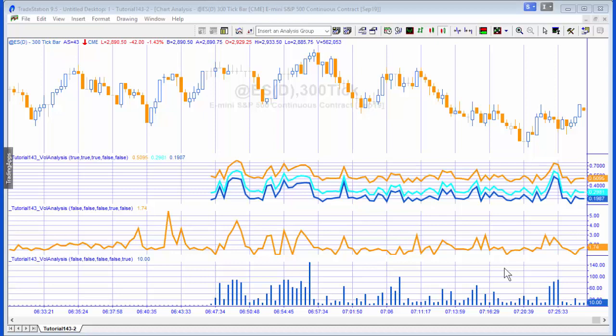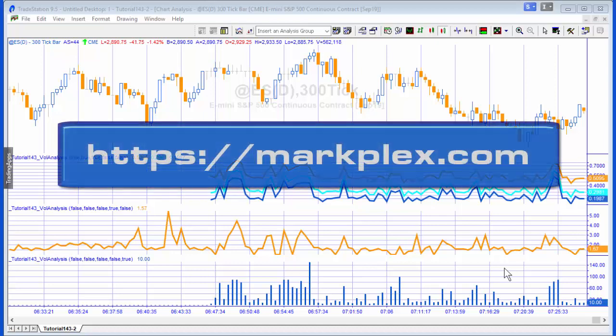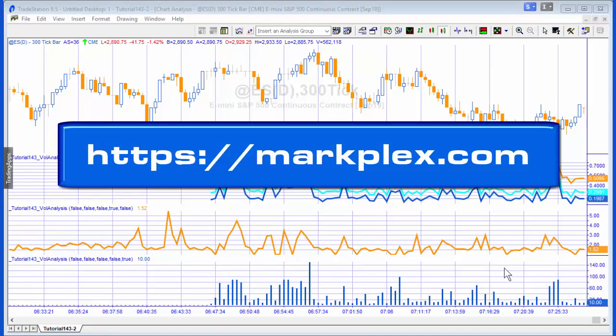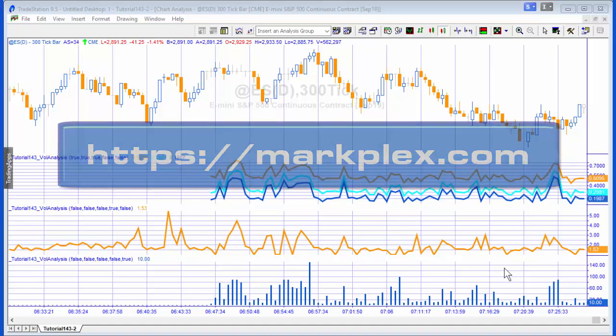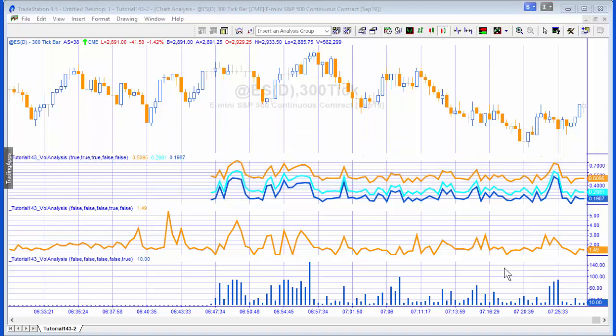Hello and welcome to tutorial 143 in this series of tutorials and programs from markplex.com. In this tutorial we're going to be looking at an analysis of volume and trade size using the time and sales provider and also the price series provider.